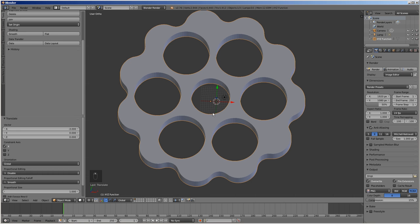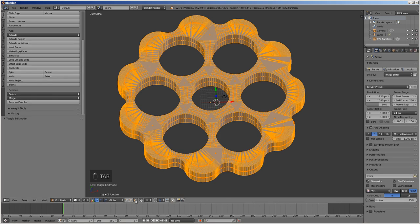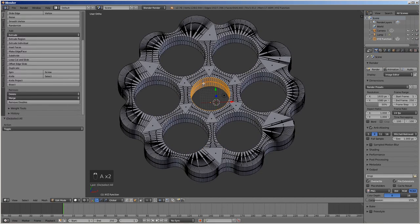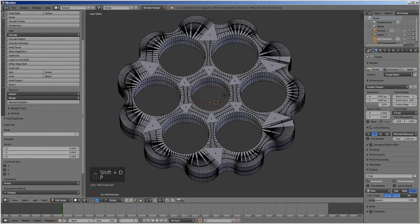We will use the inner faces of its axis hole to create the eccentric cam. Go to the edit mode by pressing tab, and select the face select mode. Select the inner faces, duplicate them by pressing Shift D, then press P to separate and choose selection. Press Tab to exit the edit mode.